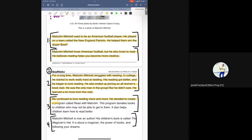He continued to love reading more and more. He decided to create a program called Read with Malcolm. This program donates books to children who may not be able to get them. It also helps children learn how to read better. Malcolm Mitchell is now an author. His children's book is called The Magician's Hat. It is about a magician, the power of books, and following your dreams.